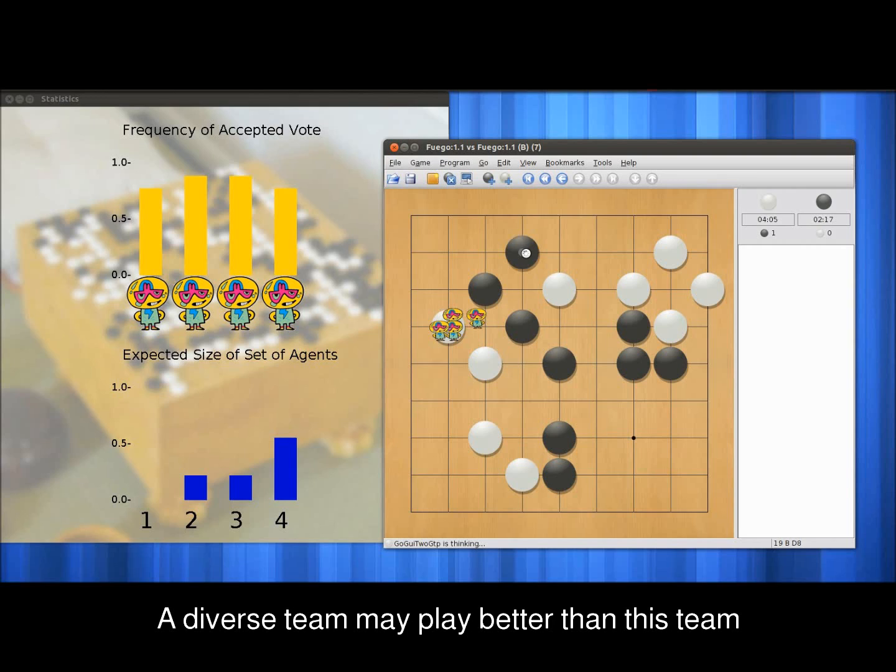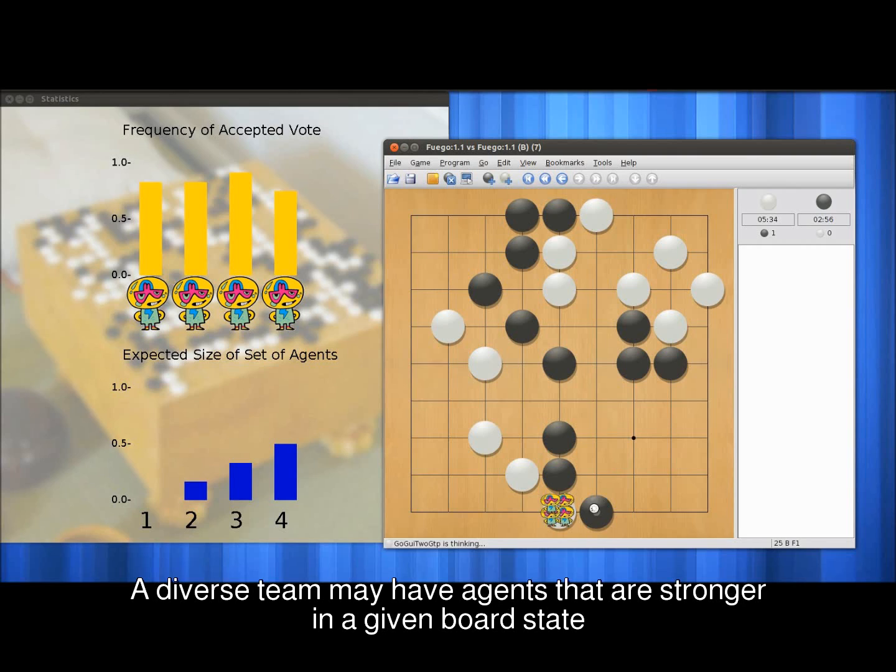Note that this team of identical agents may perform weaker than the diverse team, because some agents are stronger than Fuego depending on the board state. Even though Fuego is the strongest agent overall, a diverse team is more likely than a uniform team to have an agent — weak or strong — who plays well in a given board state.